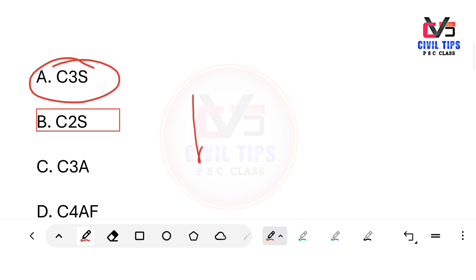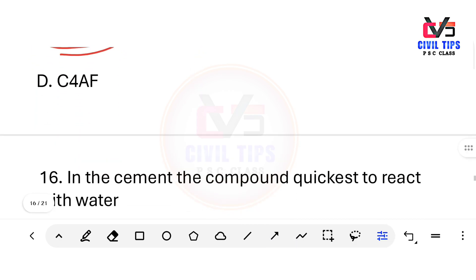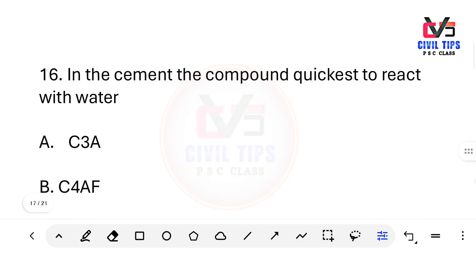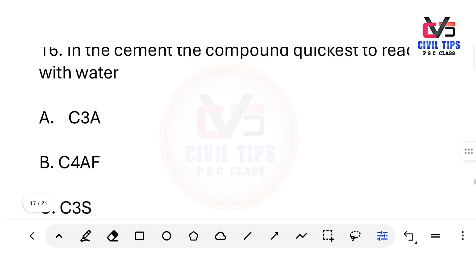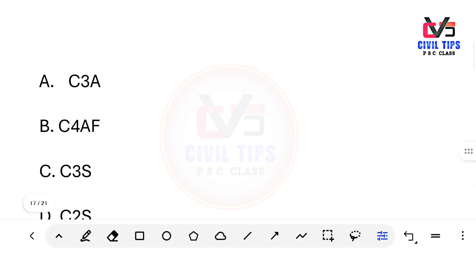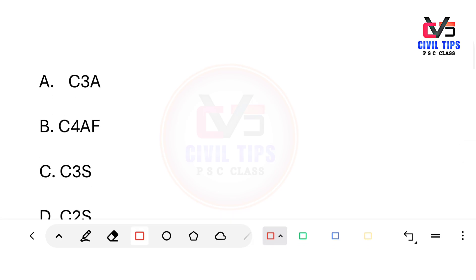Summary of cement compounds: C3S provides initial strength. C3A is responsible for initial setting and quick setting. Which compound in cement is the quickest to react with water? Options: C3A, C4AF, C3S, C2S. The answer is C3A — tricalcium aluminate is the quickest to react with water.